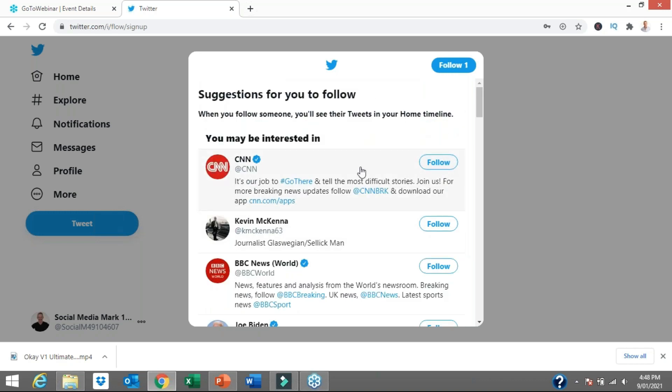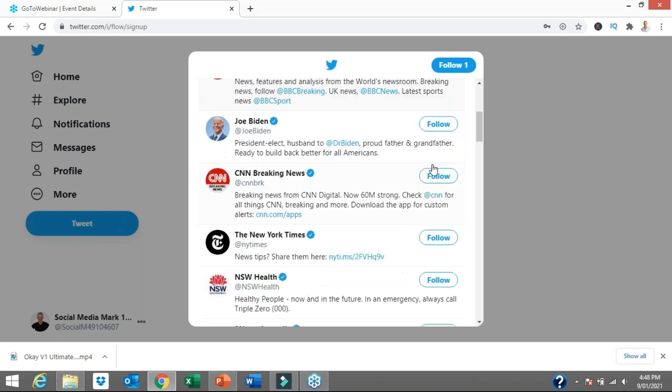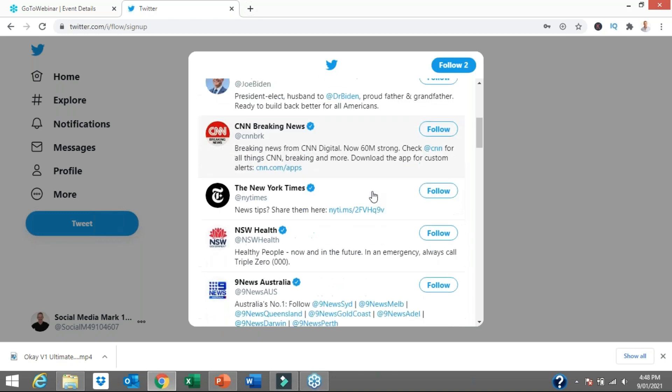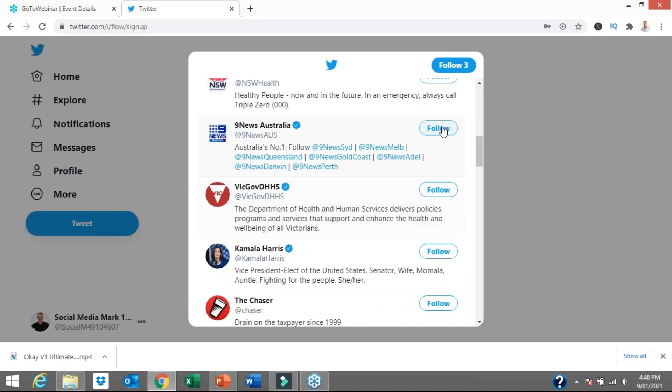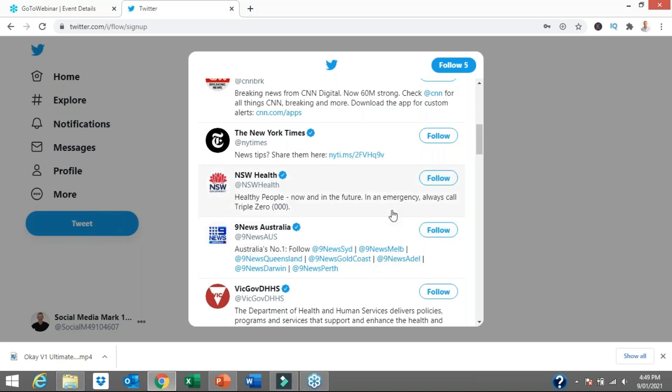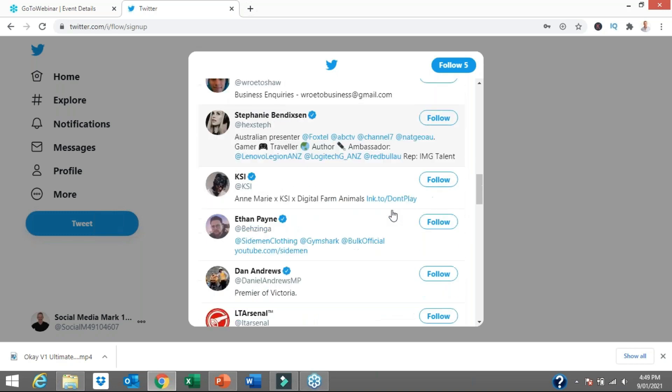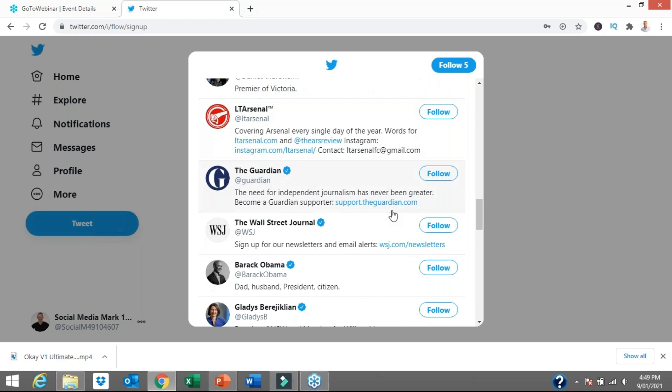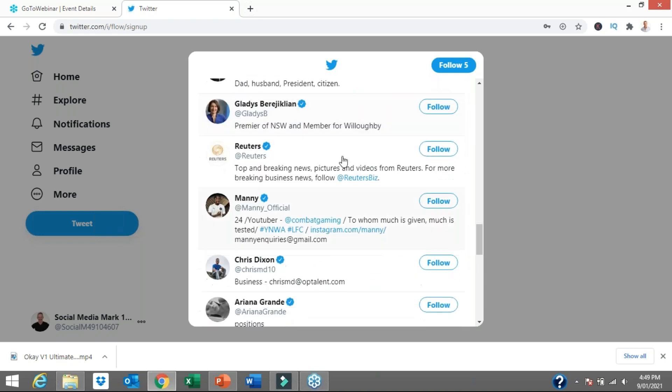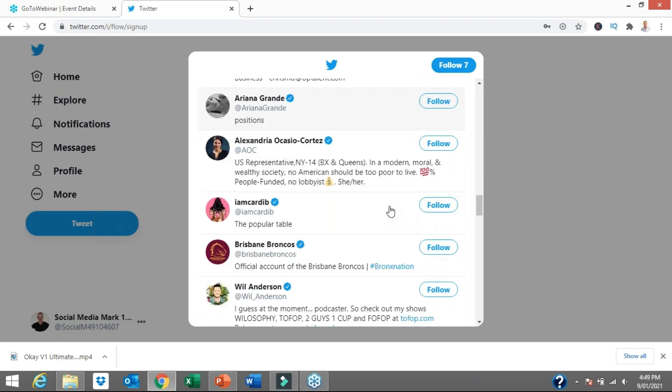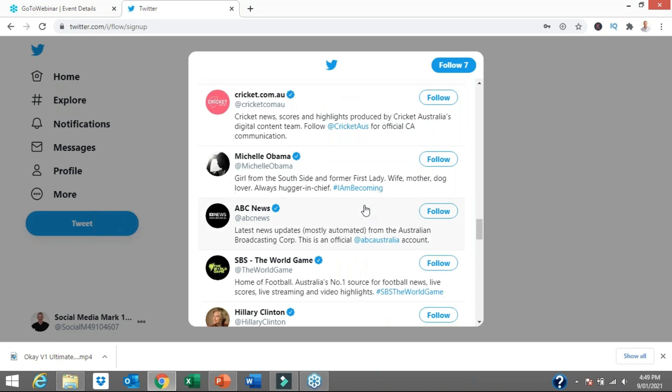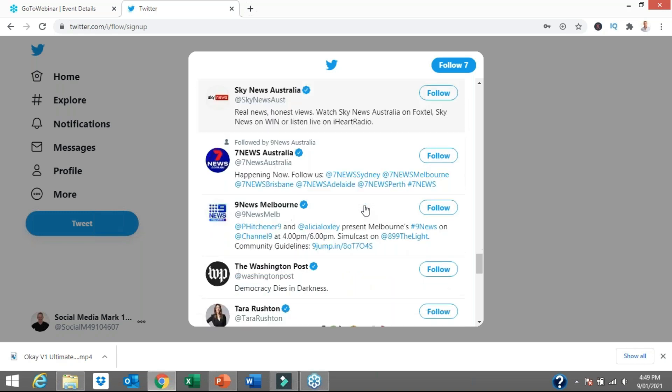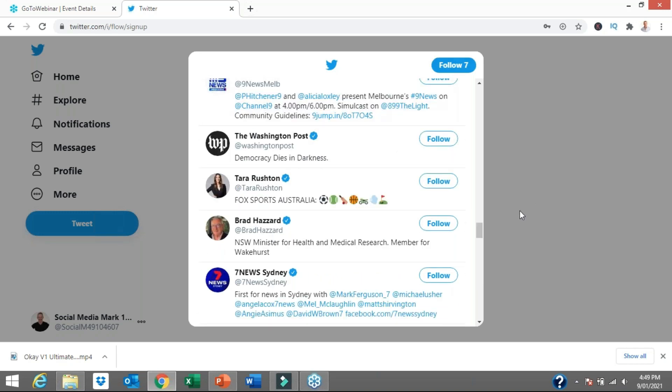Let me click follow CNN. Joe Biden, well there you go, he's topical at the moment. New York Times, New South Wales Health, Channel 9 News here in Australia, The Guardian, Barack Obama, the Premier here in New South Wales, Ariana Grande. She's one of the most popular people on Instagram and Twitter, so I'll follow her as well. There's rugby league teams, there's football, there's sport, there's news.